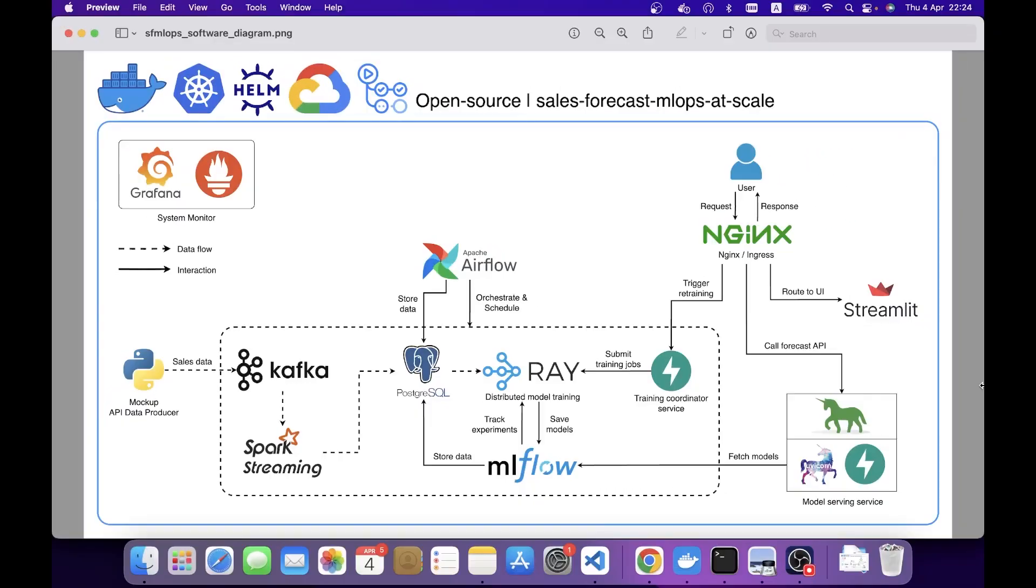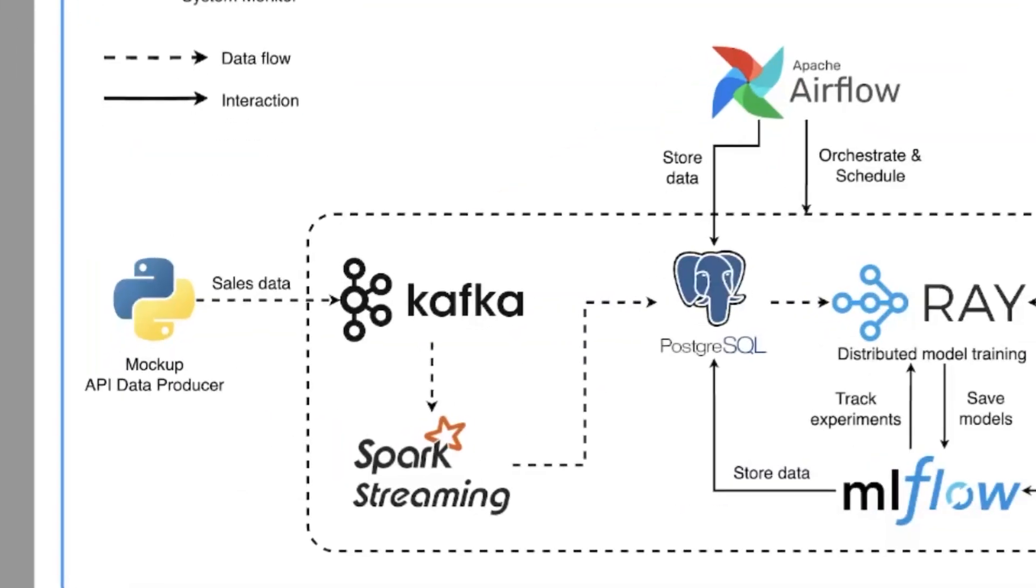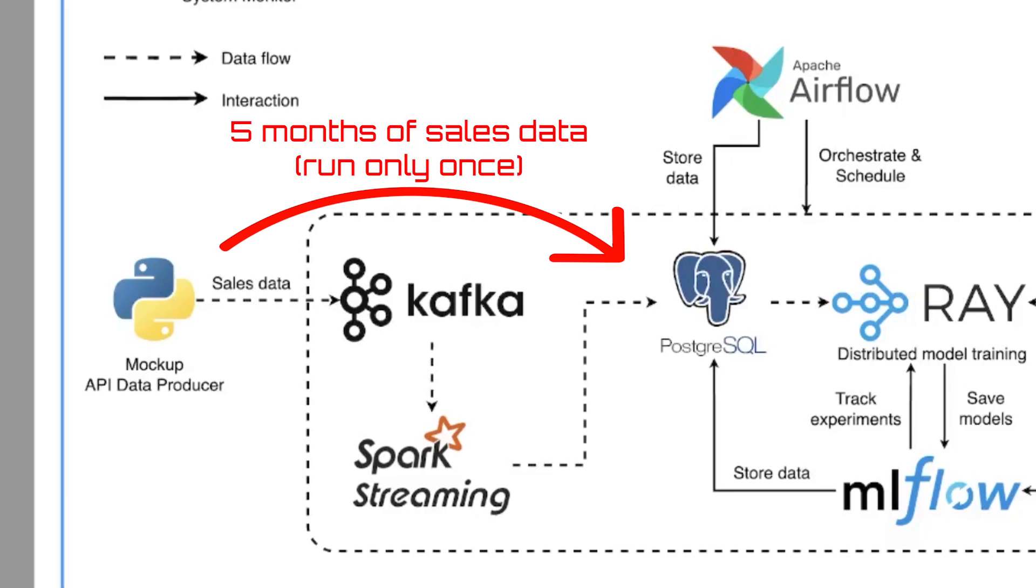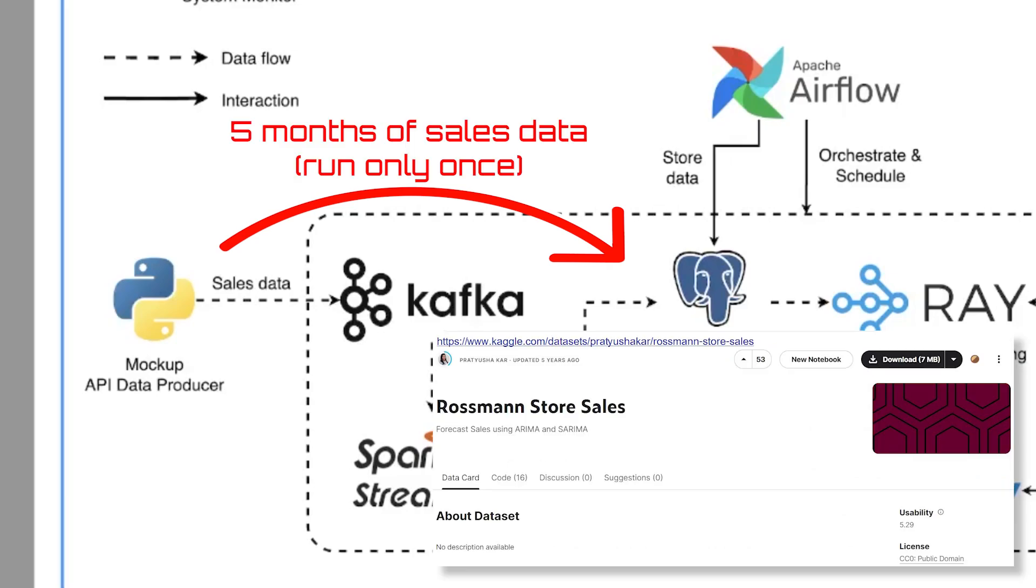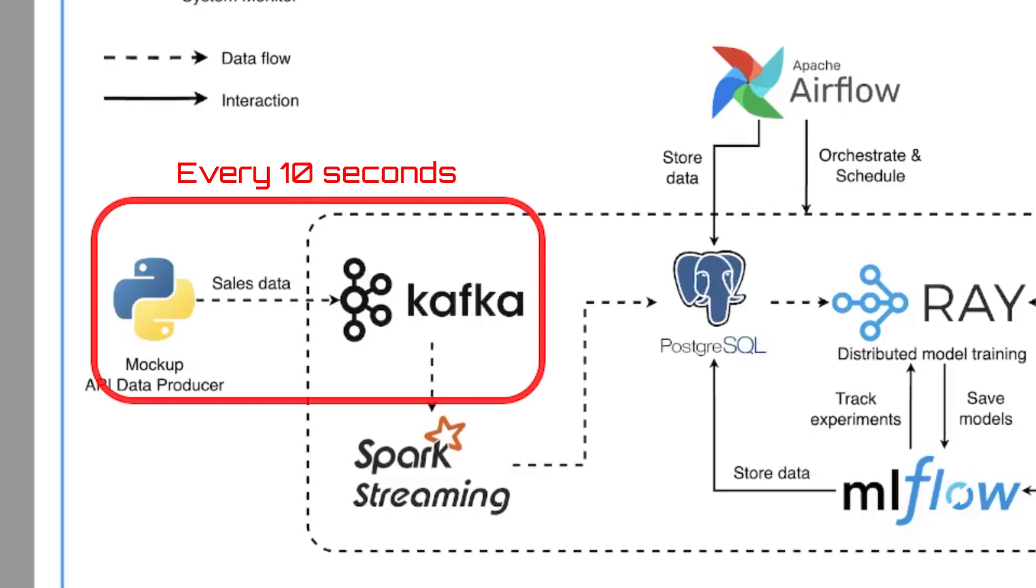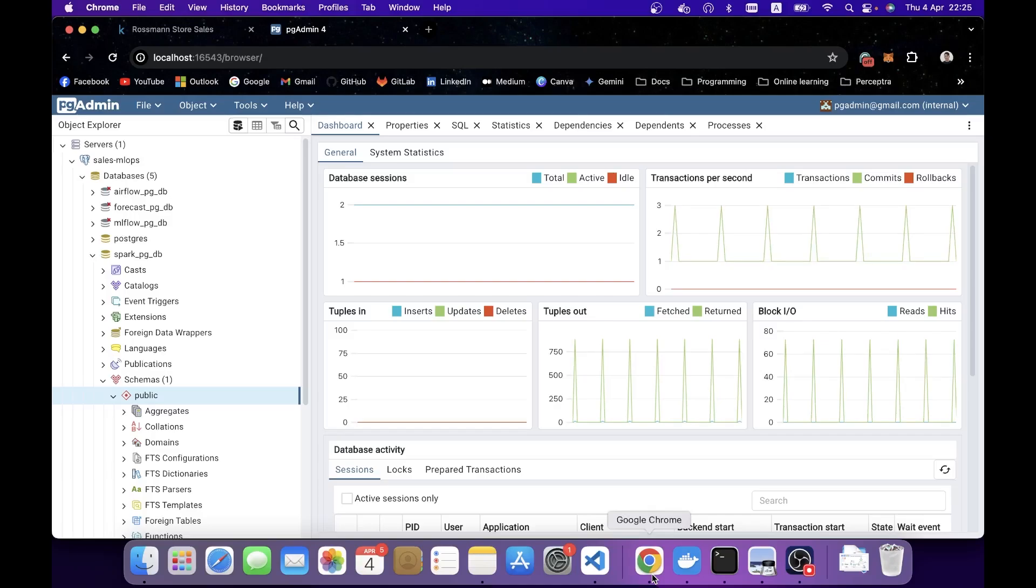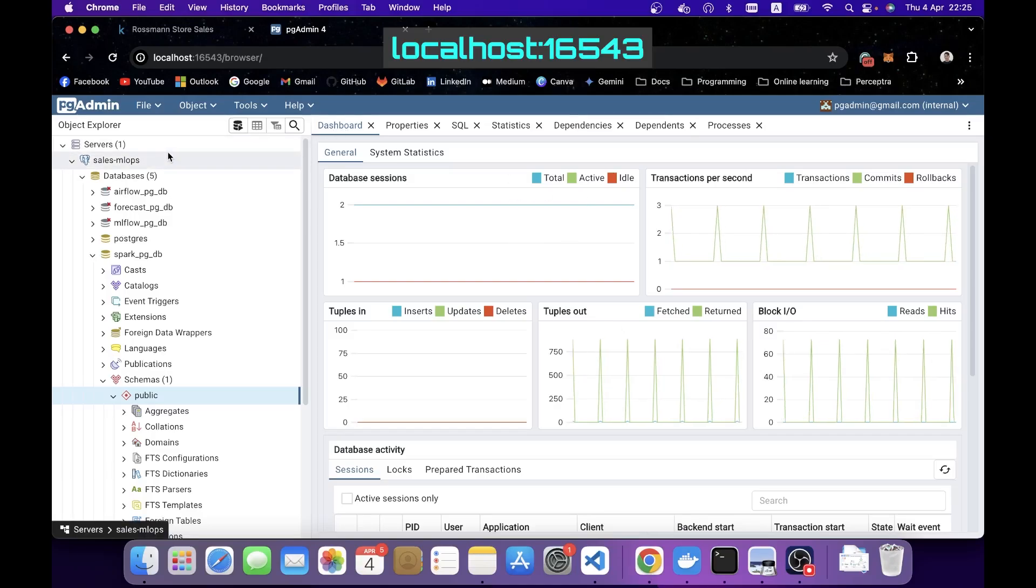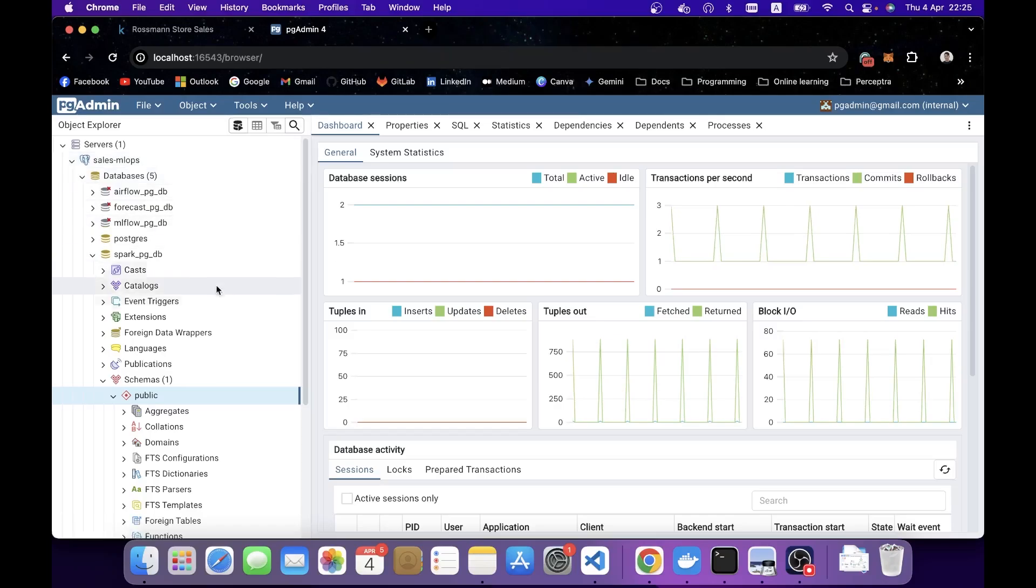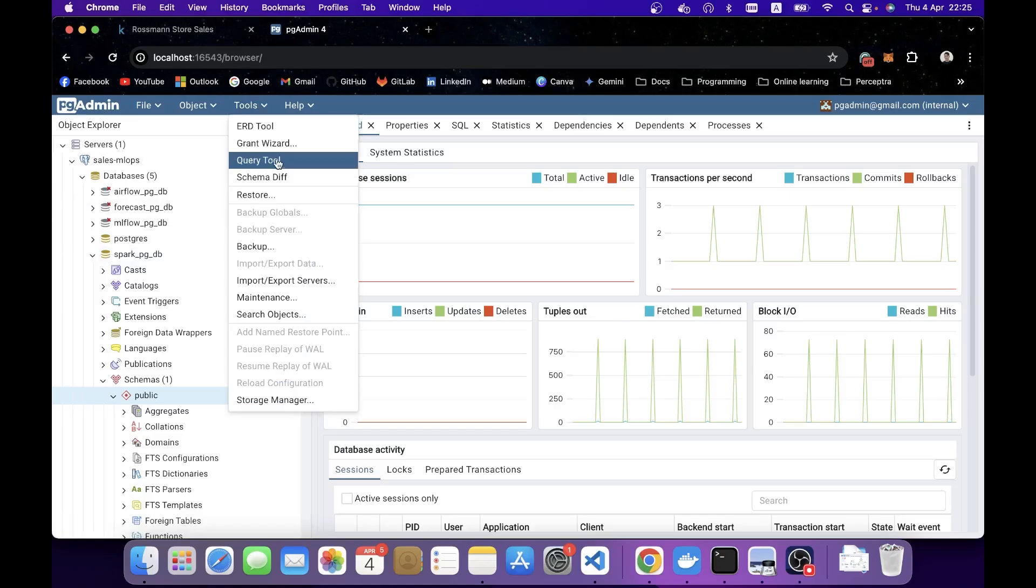First of all, after you spin up the system, there will be a data producer pushing the latest 5 months of data from this Kaggle dataset to PostgreSQL and keep publishing the mockup data stream to a Kafka topic every 10 seconds.